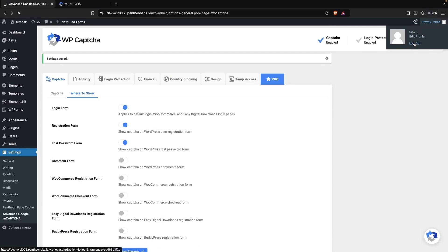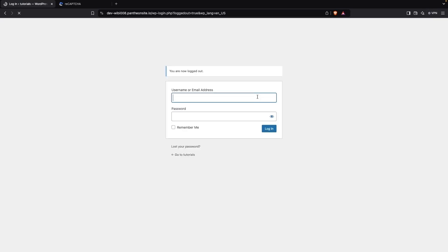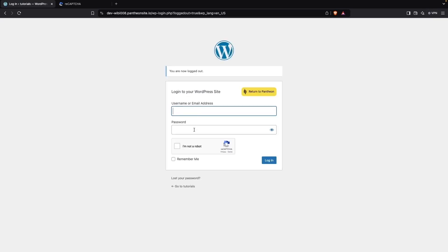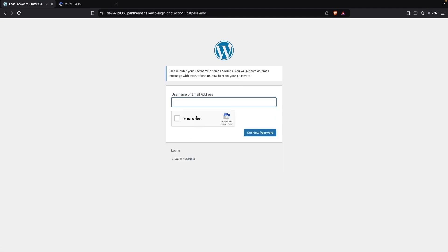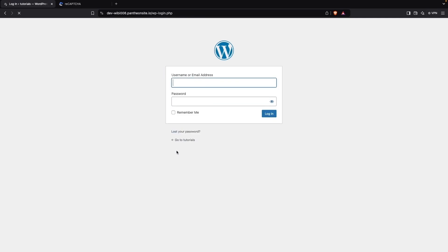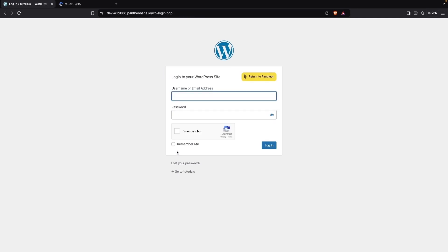Now let's log out and on the login form we can see our Google reCAPTCHA is showing. We also have it on our lost password form — you can see the reCAPTCHA here too.